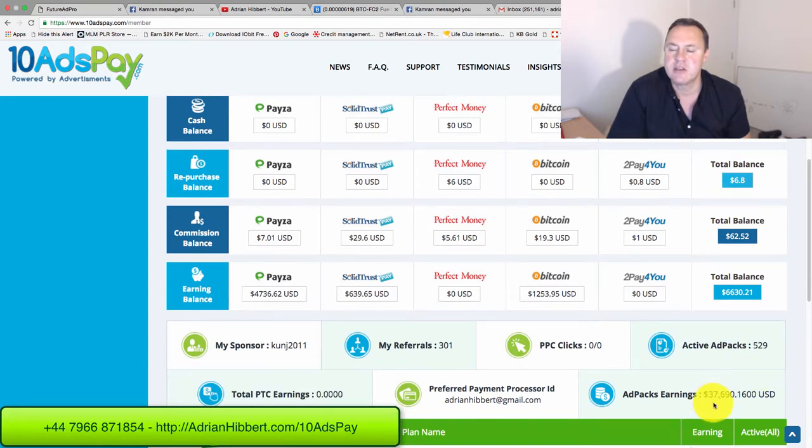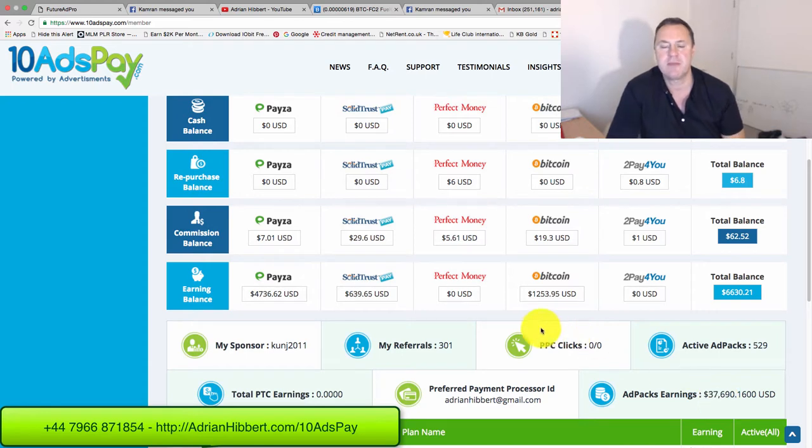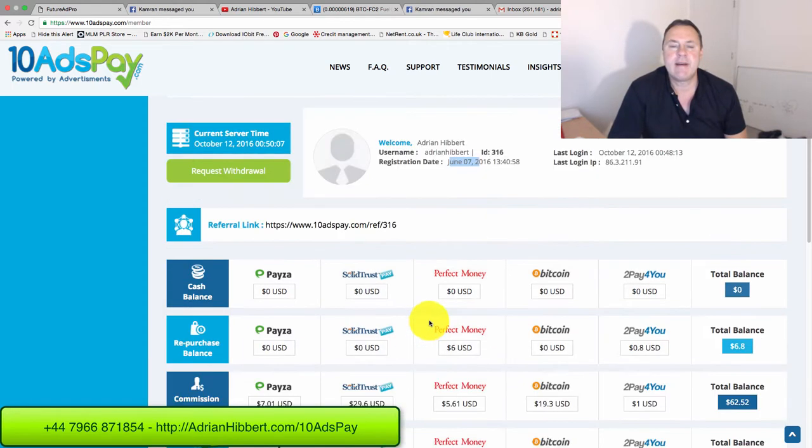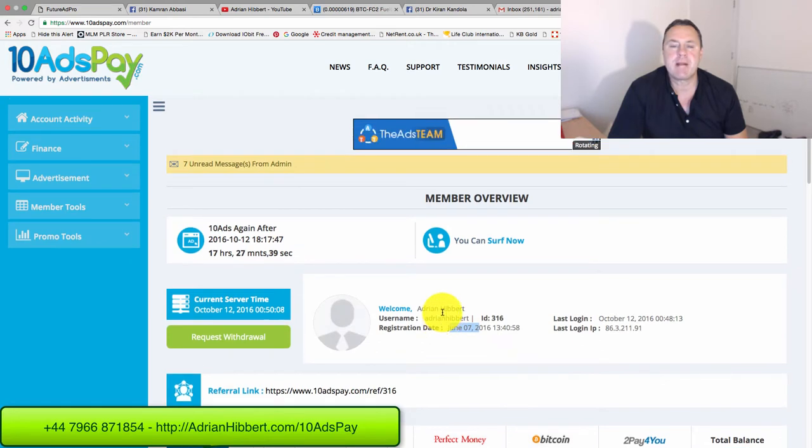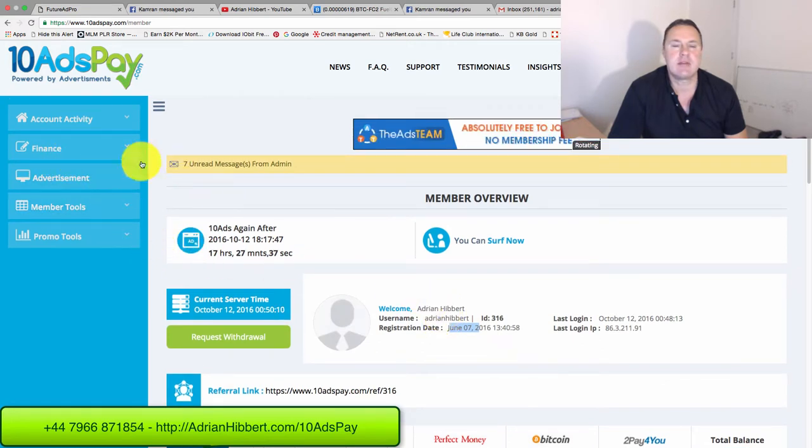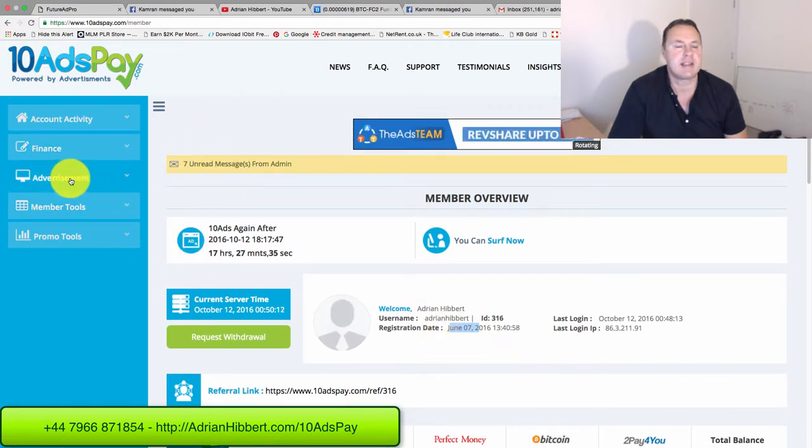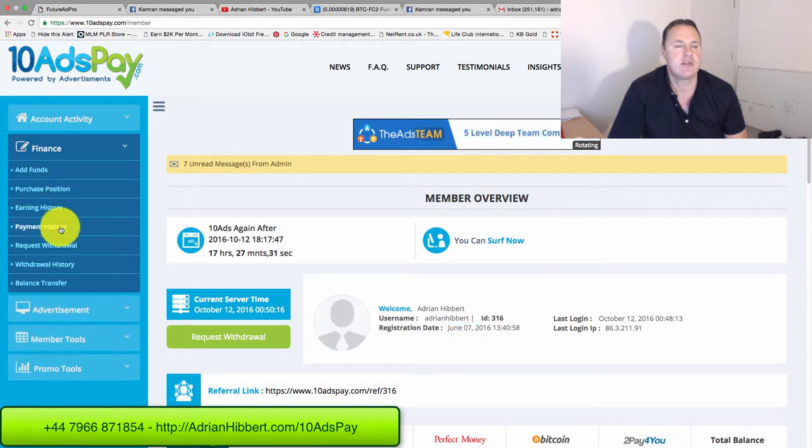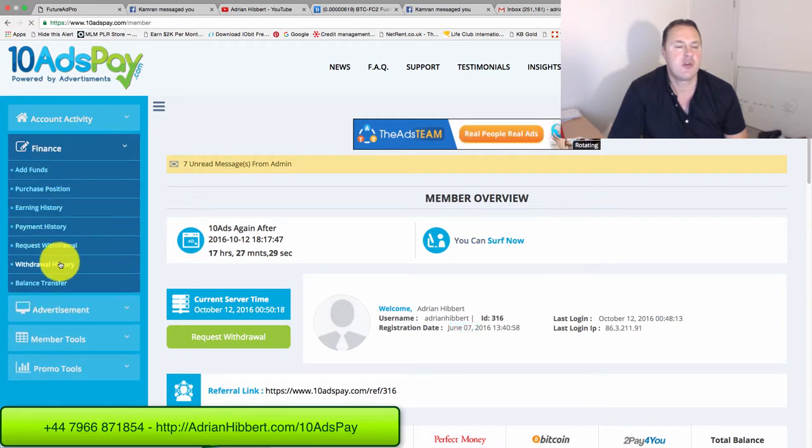$37,000 ad pack earnings, 301 referrals, and let's just look into this. This is a withdrawal exercise, showing how much I've actually withdrawn so far. So that's going to finance and withdrawal history.